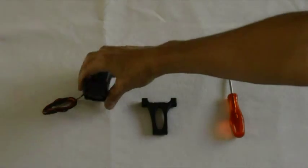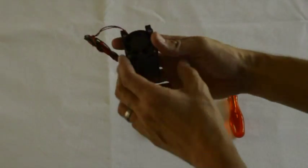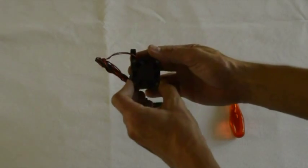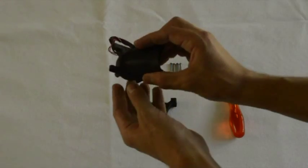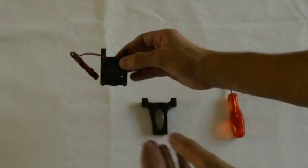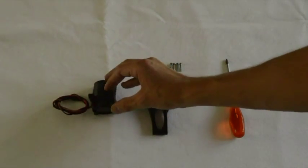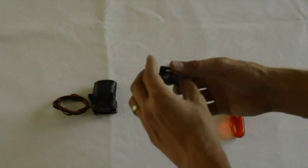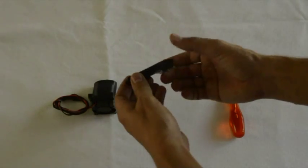When you're finished the duct will look like this with the fan mounted to it. So the next step will be to mount the duct to the bracket.